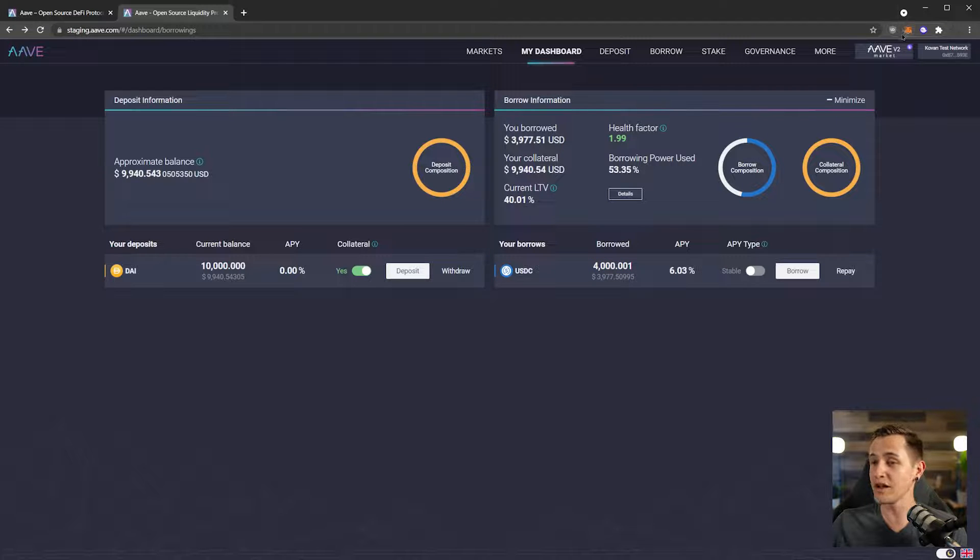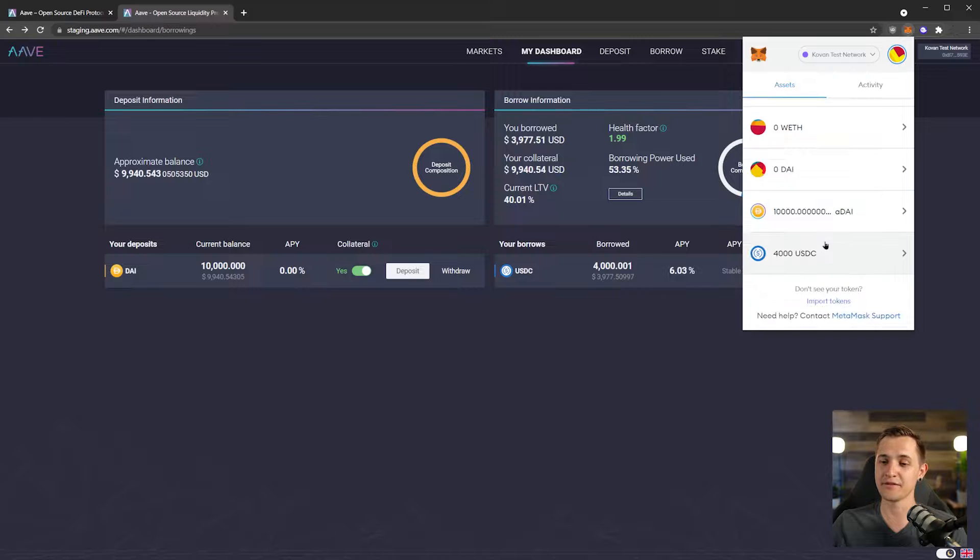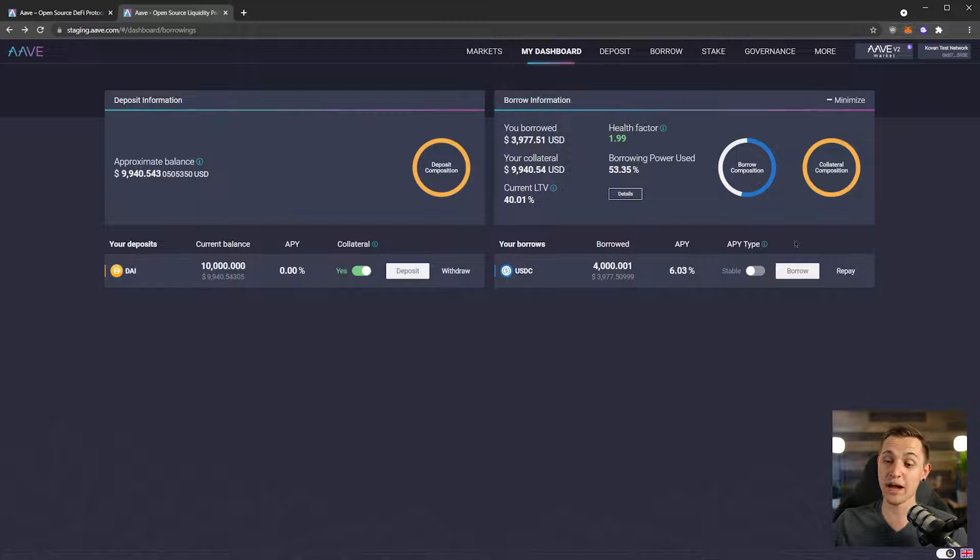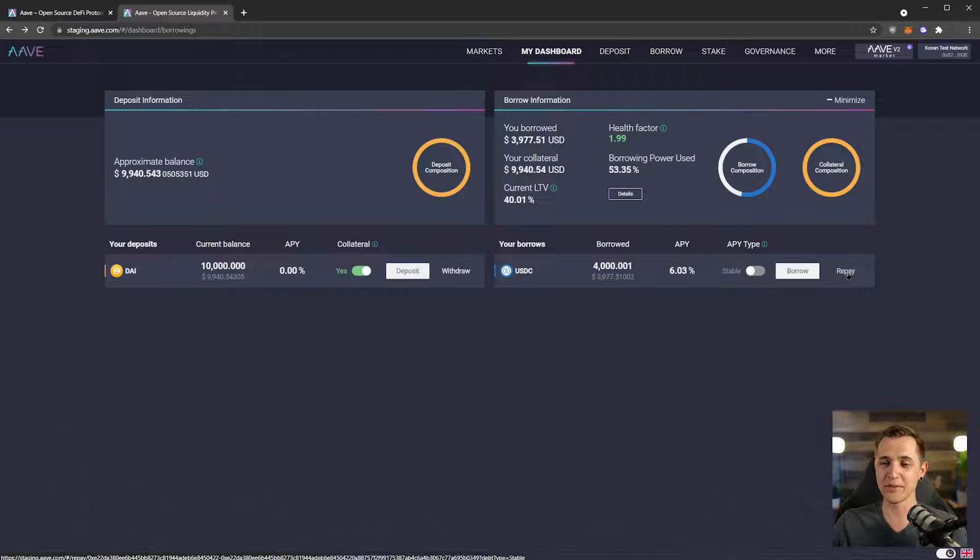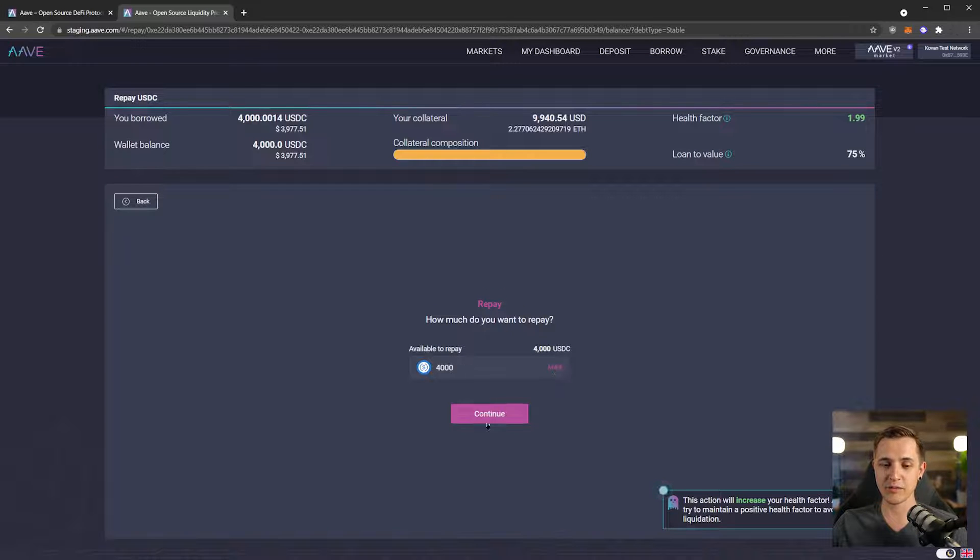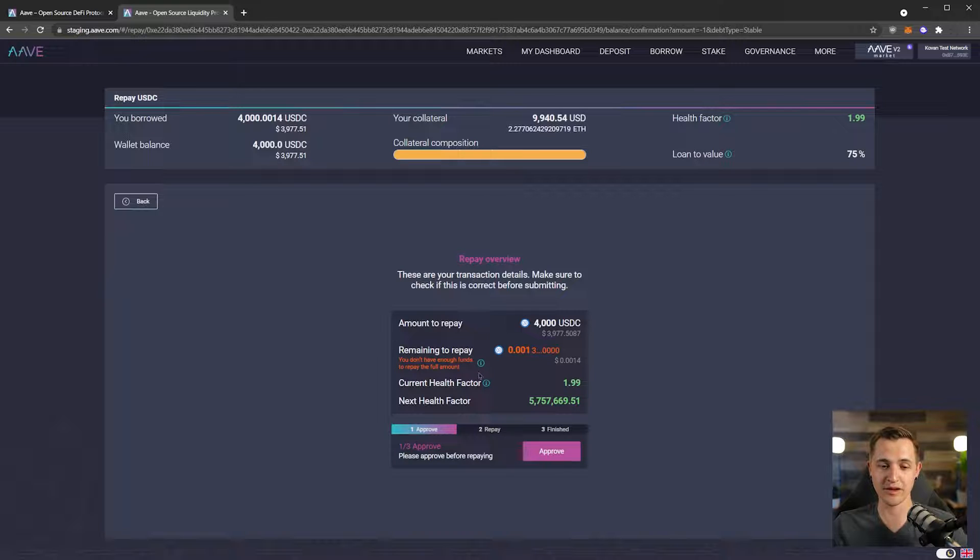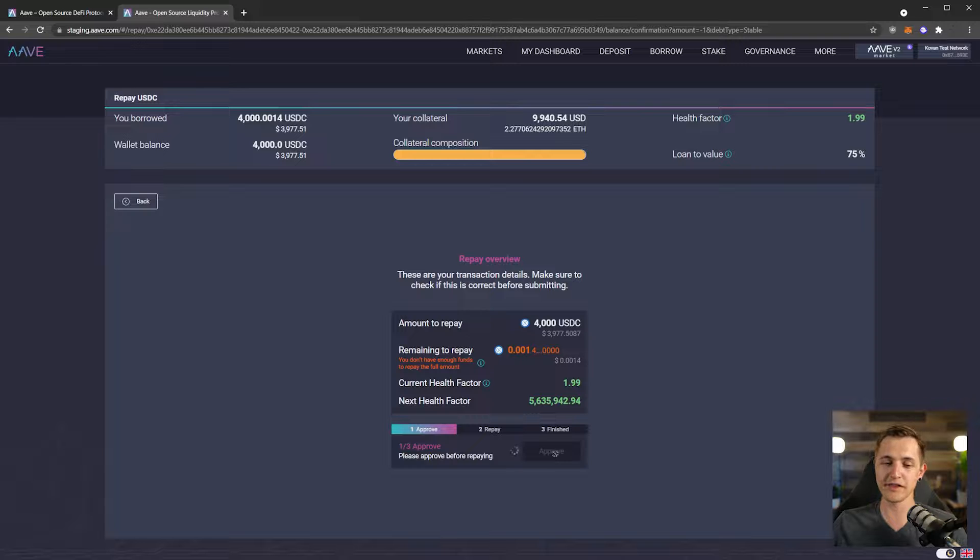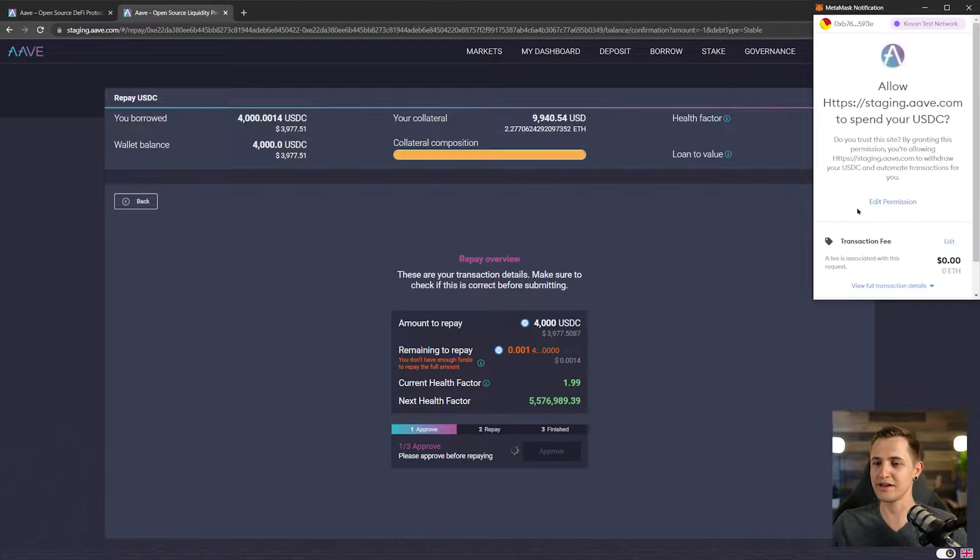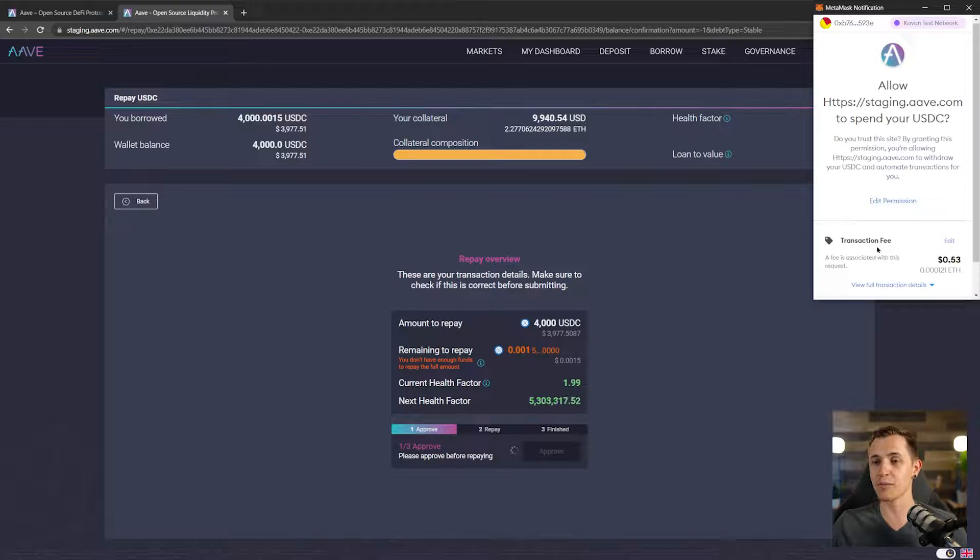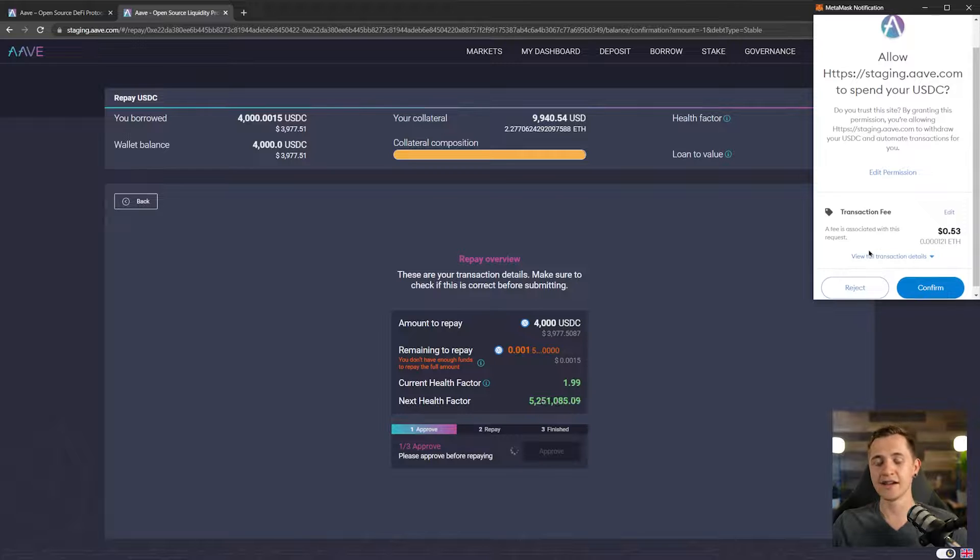However, in our wallet we only have 4,000 USDC. So that's a problem if we want to go and repay this. But let's wrap this up by repaying it. Let's go here. We're going to do maximum amount. Continue. Probably going to give us a warning. Yep, there we go. We don't have enough funds to repay the full amount. We're going to pay all of it though because we're racking up interest right now.